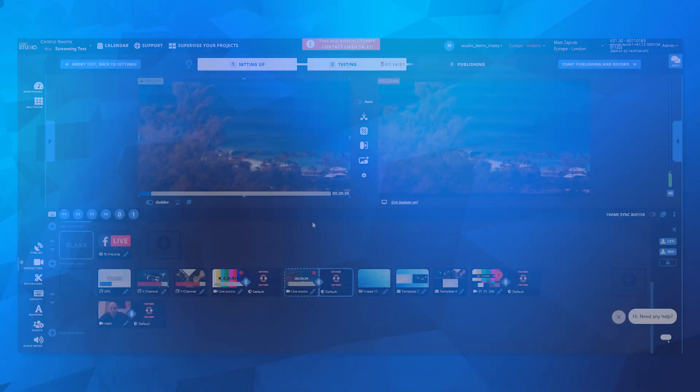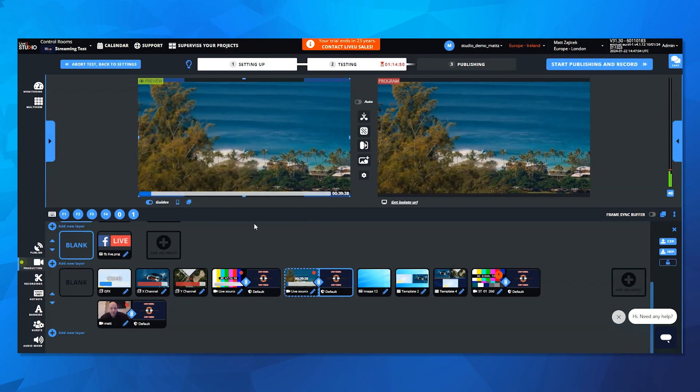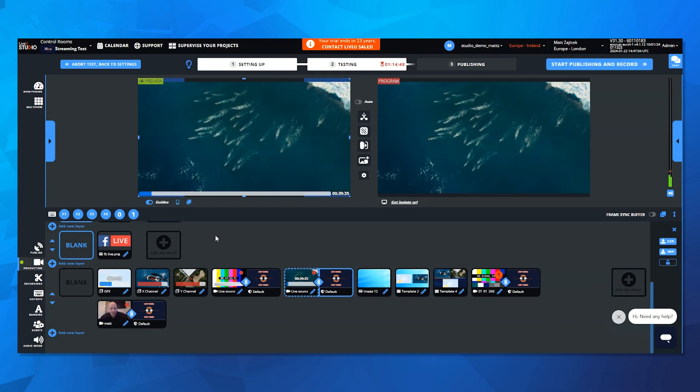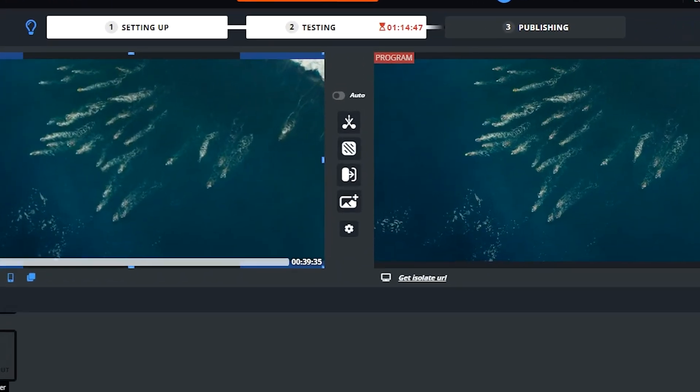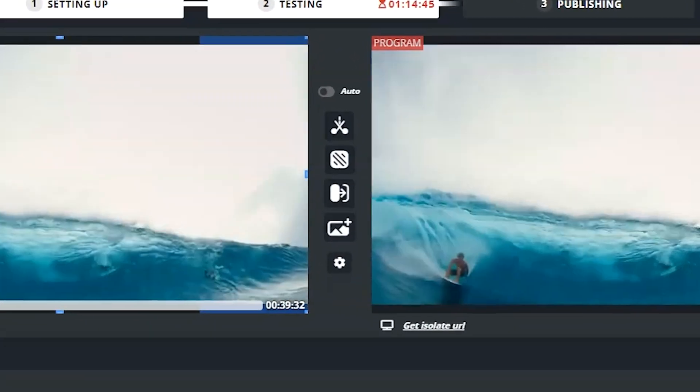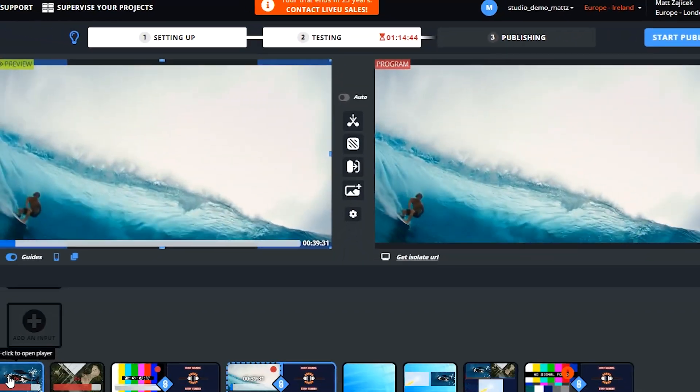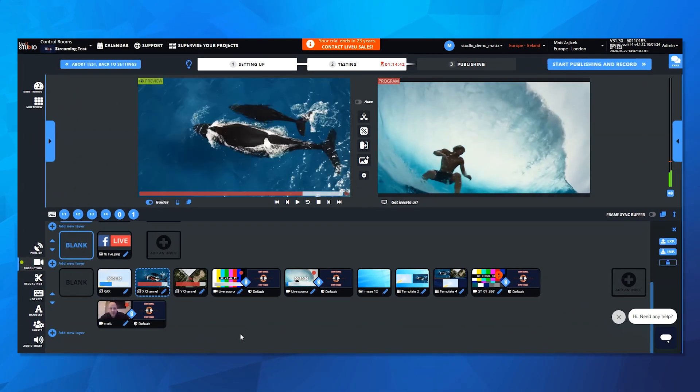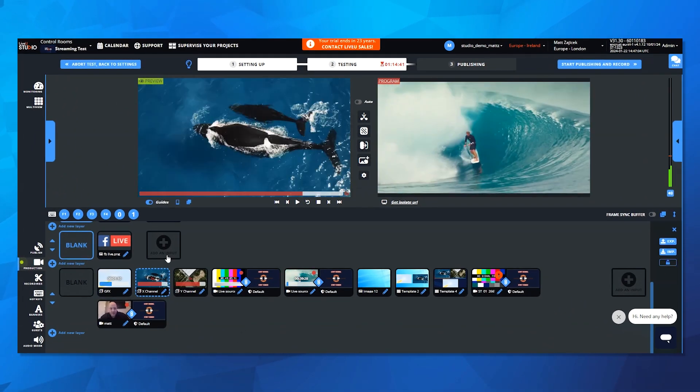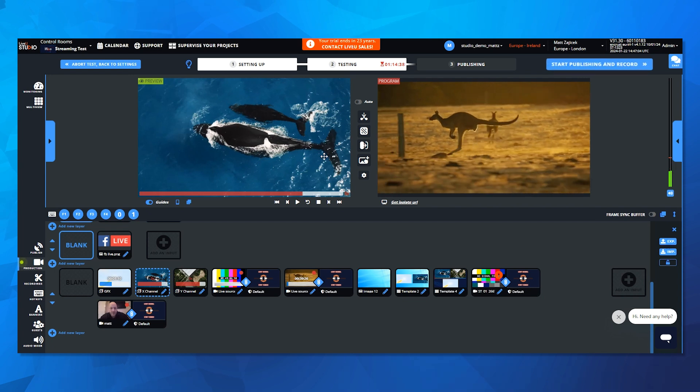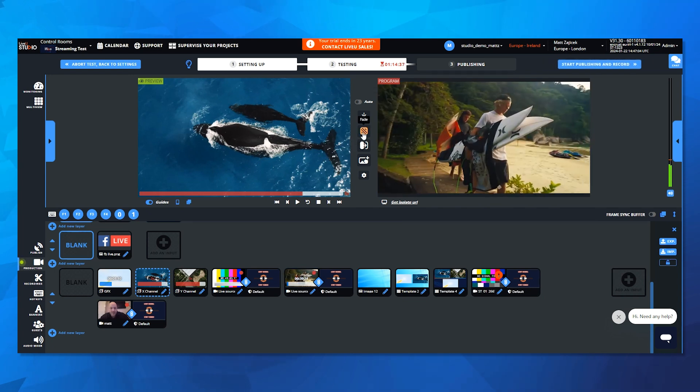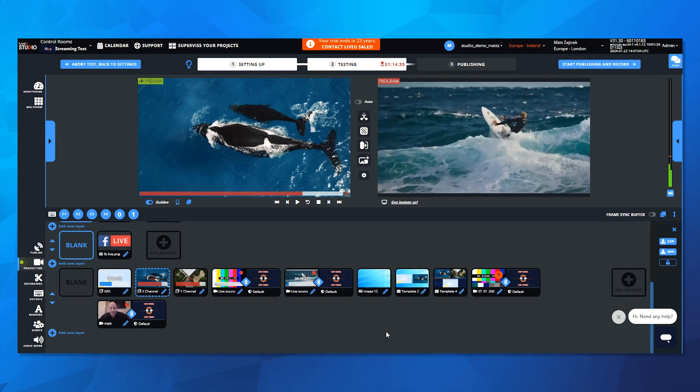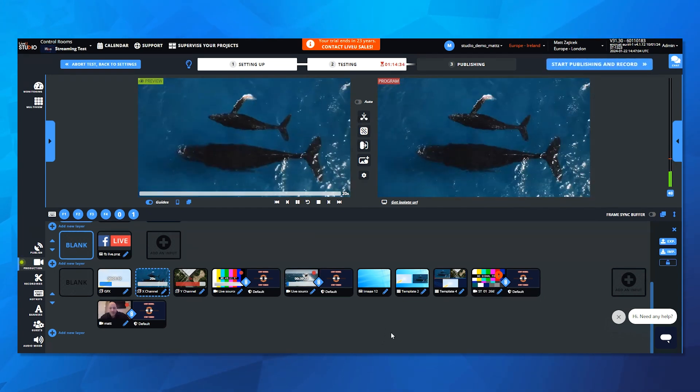Our first major feature is the new transition block. Located between the preview and program channels, it provides seamless control over transitions. Now, every click on an input loads it into the preview channel. To take it live, choose from our pre-configured transitions, like the one second fade.